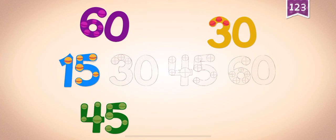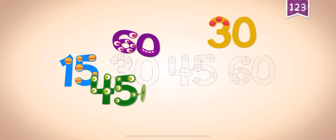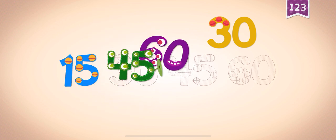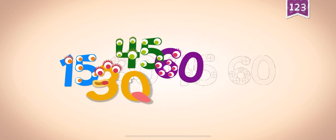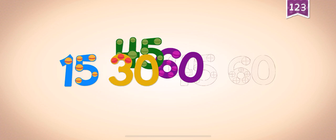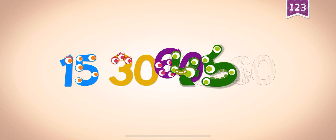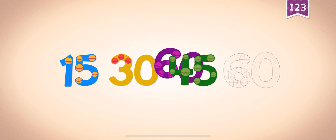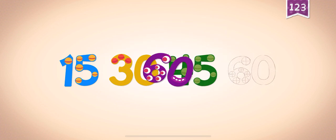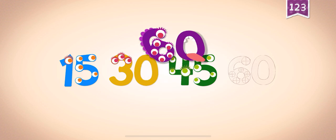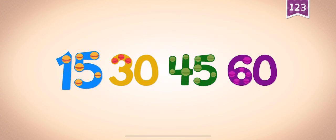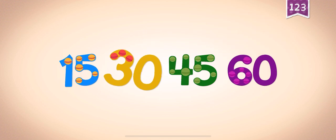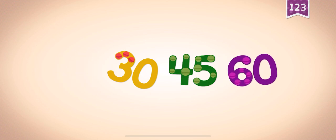15, 15, 15. 30, 30, 30, 30. 45, 40, 45. 60, 60, 60, 60. 15, 30, 45, 60.